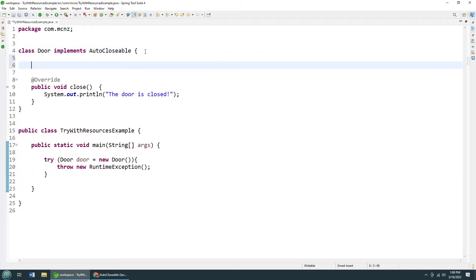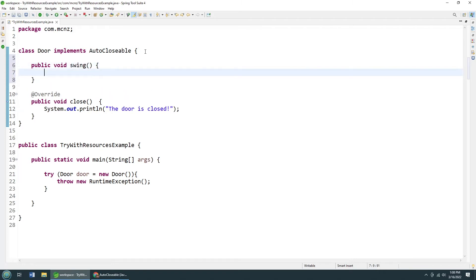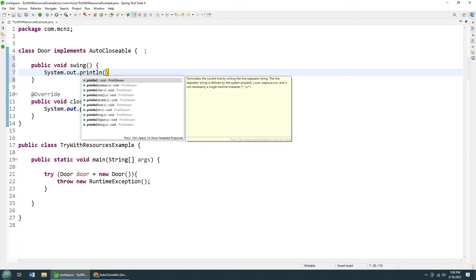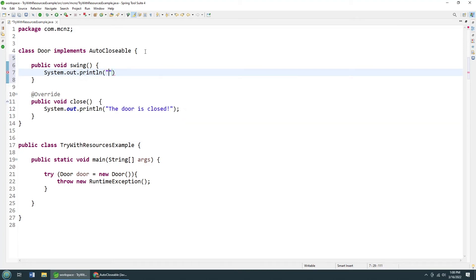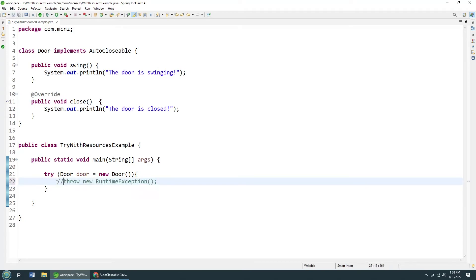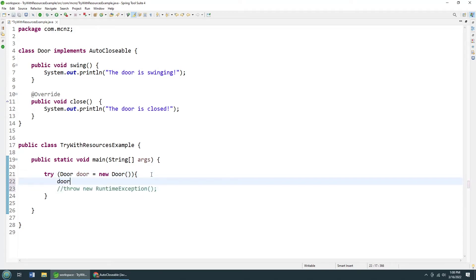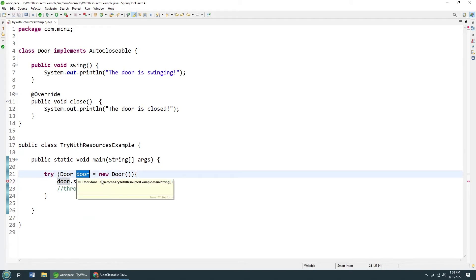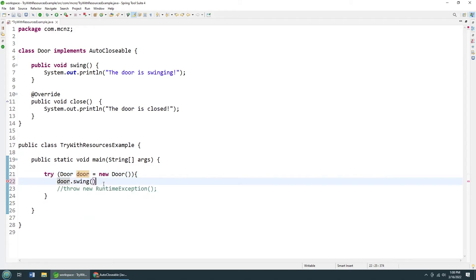I'm going to have a, well, I guess a door could swing. So public void swing. Let's swing this door. System.out.println. The door is swinging. That all saves. Now in my try block, I'm not going to throw that exception right away. I'm just going to say door.swing. You'll notice that this door object has scope within that try block.